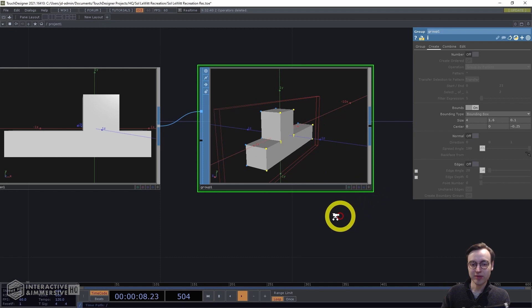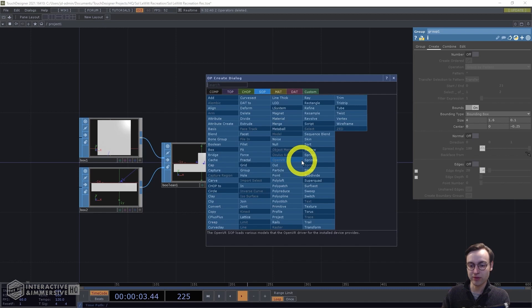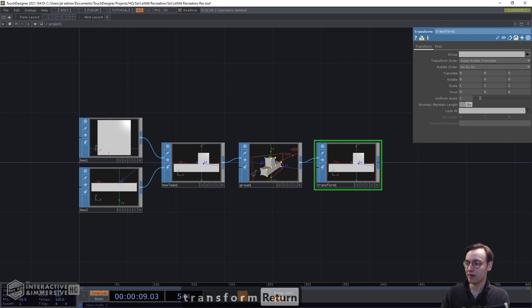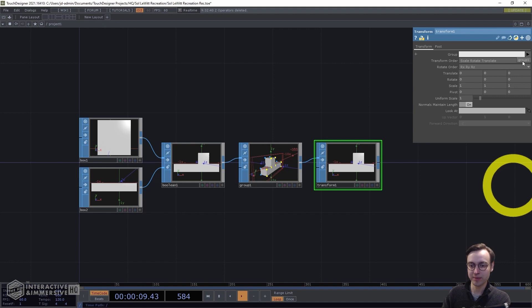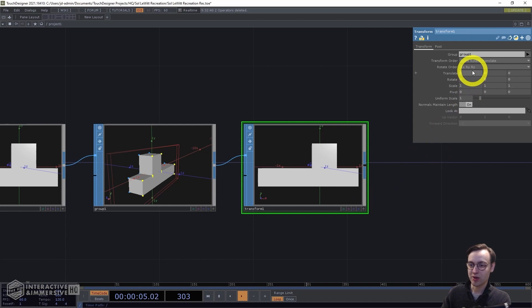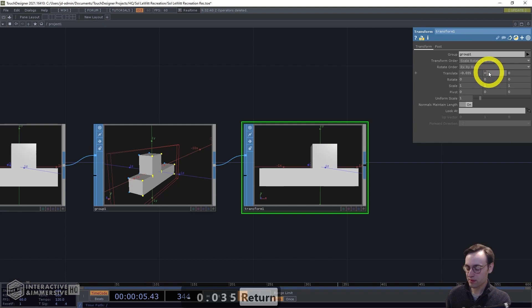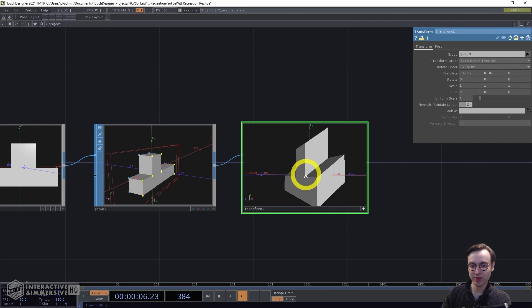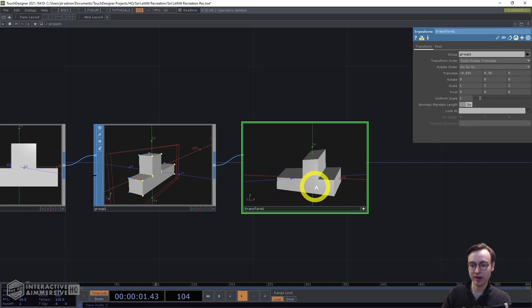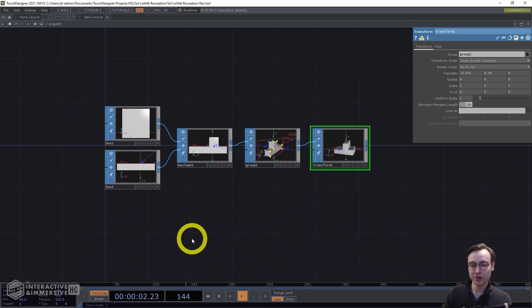Now we can use a Transform SOP to move those selected points. In the Transform SOP, set the Group parameter to group1 using the drop-down. Then set translate X to negative 0.035, which shifts it a little to the left, and set translate Y to 0.36, shifting it up. We should now see a more distorted version of that shape. Because we're using an orthographic camera, this will give us that upside-down T shape from the original painting.